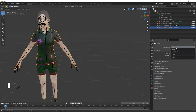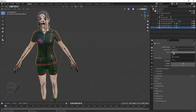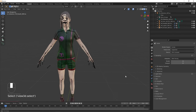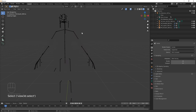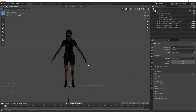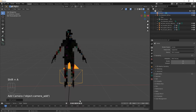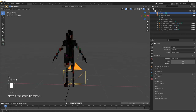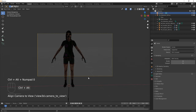Change the render engine to Cycles and set it to GPU Compute with 32 samples. Switch to Render Preview mode. Add a camera — use Ctrl+Alt+Numpad 0 to bring the camera to your current viewport position. Set the resolution to 1920x1920 for a square format. Press N, go to View, and enable 'Camera to View' so moving in the viewport repositions the camera.